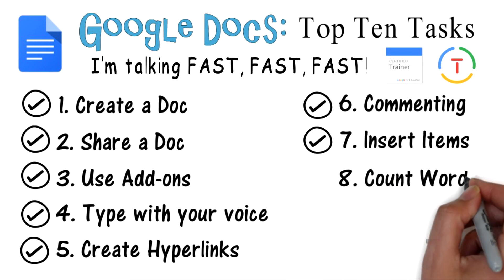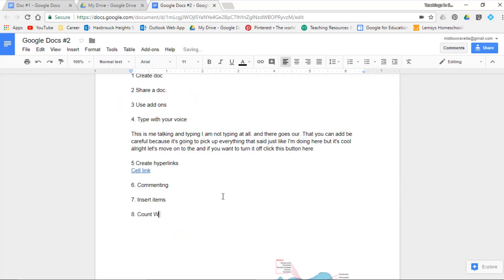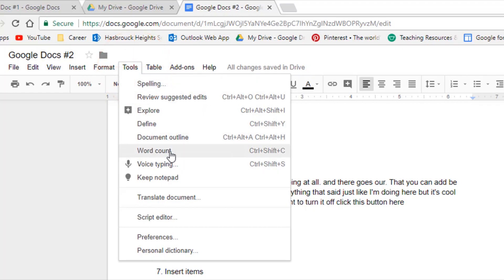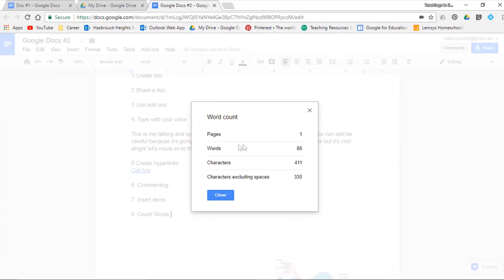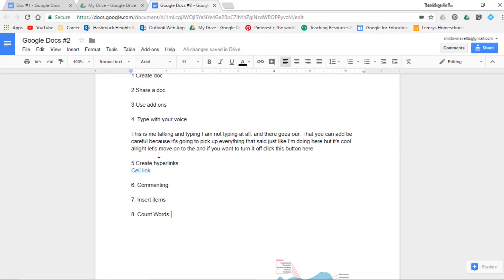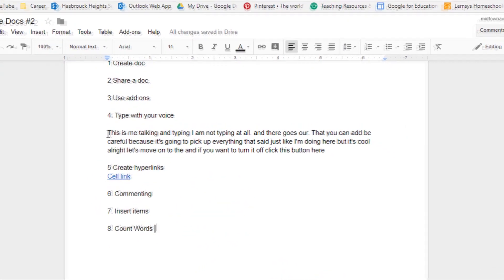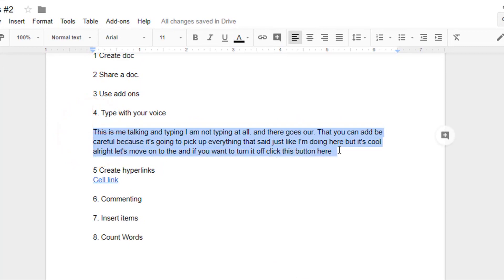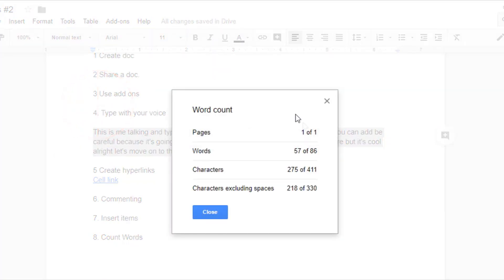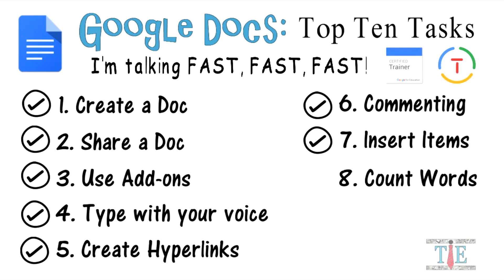Task 8: count words. Go to Tools and select Word Count. It tells us it's one page, with 86 words and 411 characters — excluding spaces it's 330. You can also count a specific set of words: highlight a portion, go to Tools > Word Count, and it shows 57 words out of 86 total. Task 8 is complete.